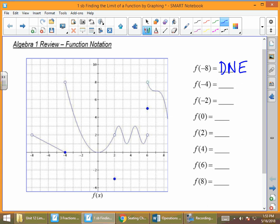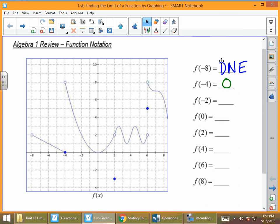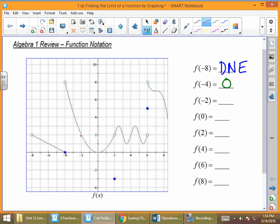For f of negative 4, we go to where x is negative 4 and find the corresponding y value. When x is negative 4, y is 0. For f of negative 2, there's no specific point marked, but we can find it. When x is negative 2, y is positive 2.